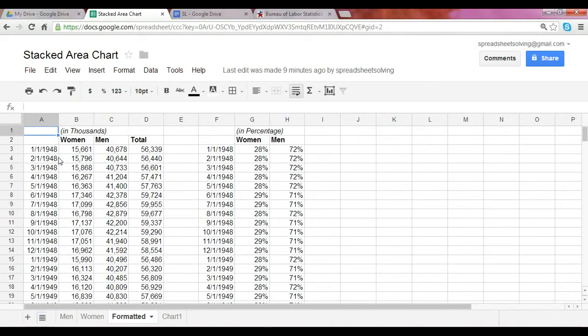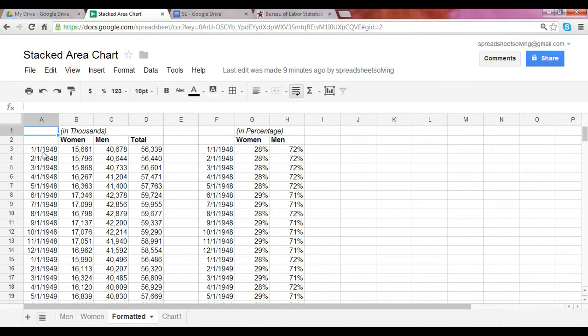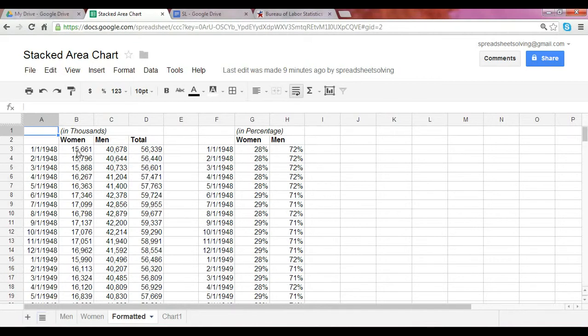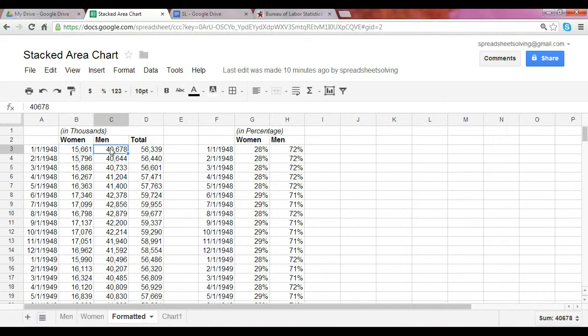The first step is to make sure the first column has the date. Here we have it beginning in January 1948. The next columns are the data you want represented in your chart. In this case, we want the numbers as percentages. How did we get there? First, we pulled in the data from our previous two tabs of employed women and employed men.